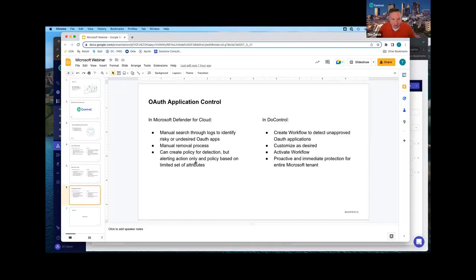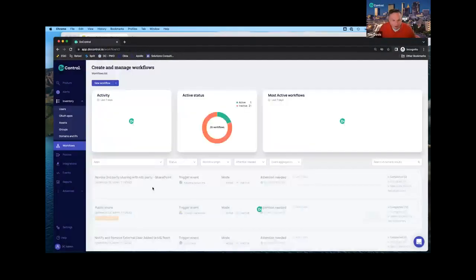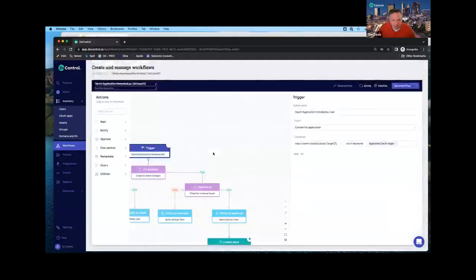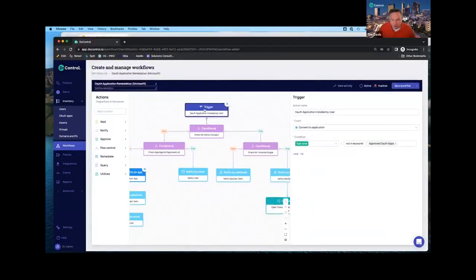In Microsoft Defender, you can create some policies to do detection on this, but they're alerting only, and it's typically a manual removal process — you're searching through logs to identify undesired or risky OAuth apps that your users have installed. In DoControl, it's a very straightforward process. Here's an example workflow with remediation that solves this problem. Let's say an application has been installed by a user. The first thing I want to do is check that application name and see if it's in my approved list of OAuth apps.